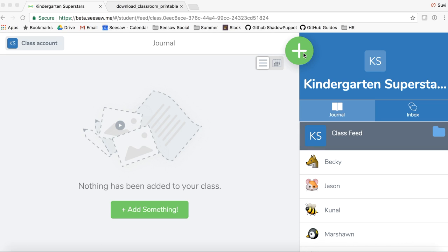Now students are signed into your class. The default is that students are signed in to a shared devices account, meaning all students share devices. So after they add a post to their journal, they tap their name so that post gets added to the correct journal. If you have one-to-one devices in your classroom, teachers can easily change this sign-in mode in the class settings menu by tapping the wrench icon, which allows students to tap their name right as they sign in, and their journal posts automatically go to their correct journal.